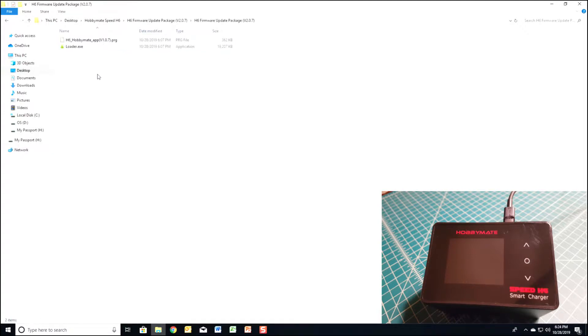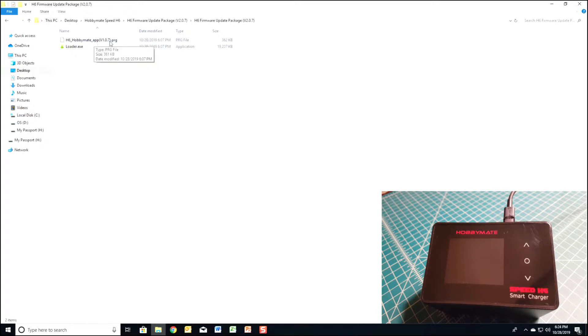Once you extract the folder, you're going to see two files: the loader and the firmware file.